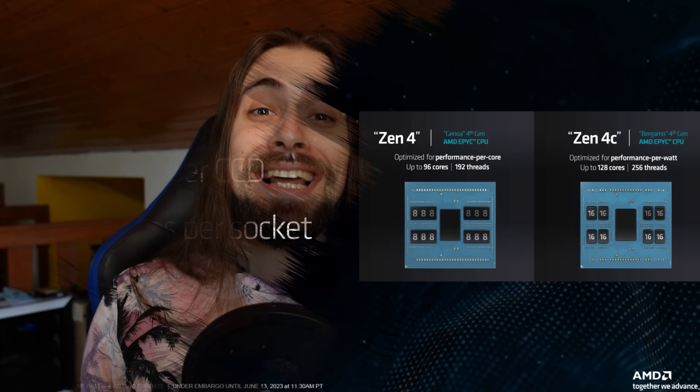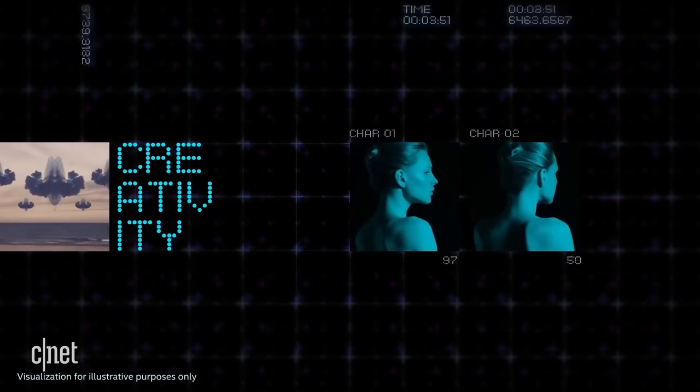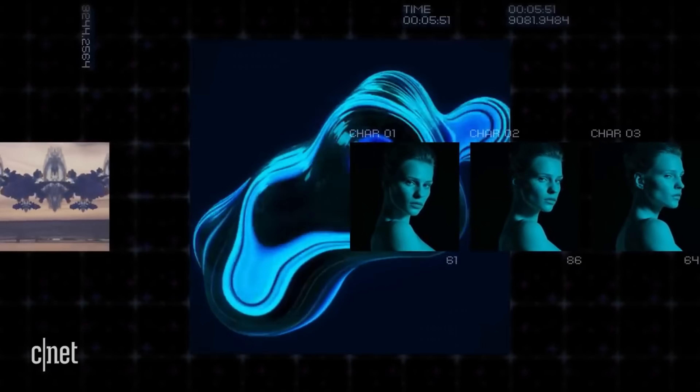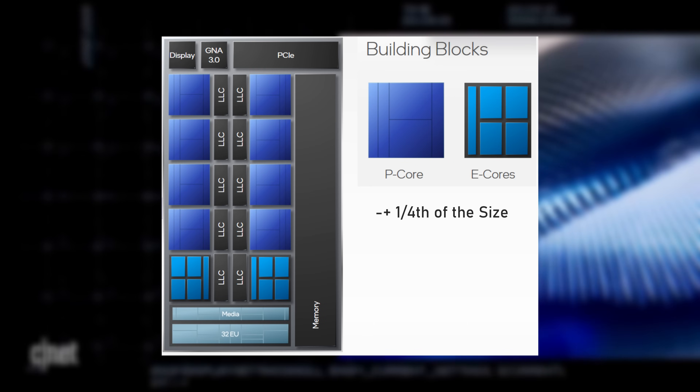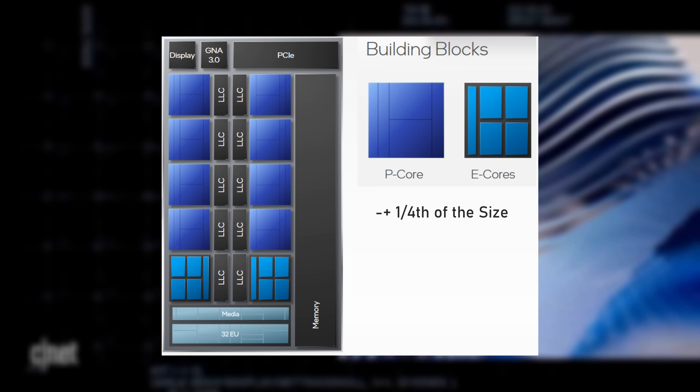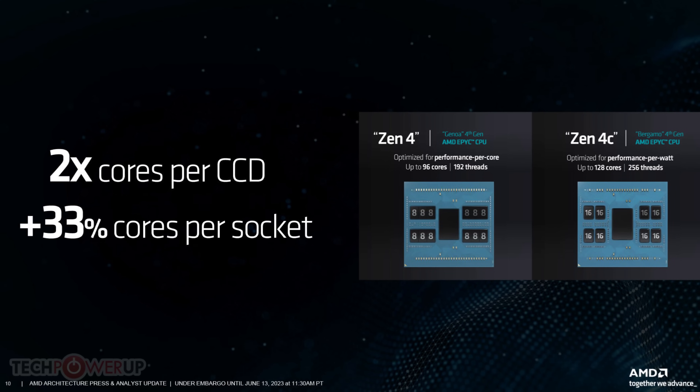Let's not hate on Intel's efficiency cores though, because Intel actually took a risk when trying to innovate, which is a very good thing. Their efficiency cores are in fact quite smaller than the Zen 4c ones, occupying only one-fourth the space of a performance core, although the performance cores would still do a better job at least in terms of gaming.